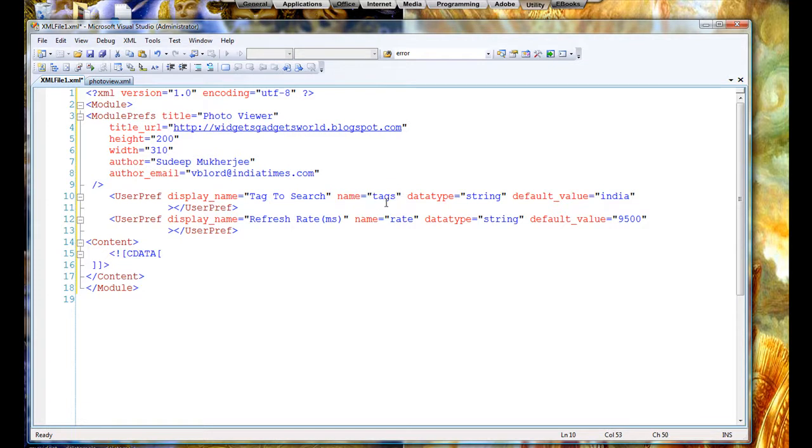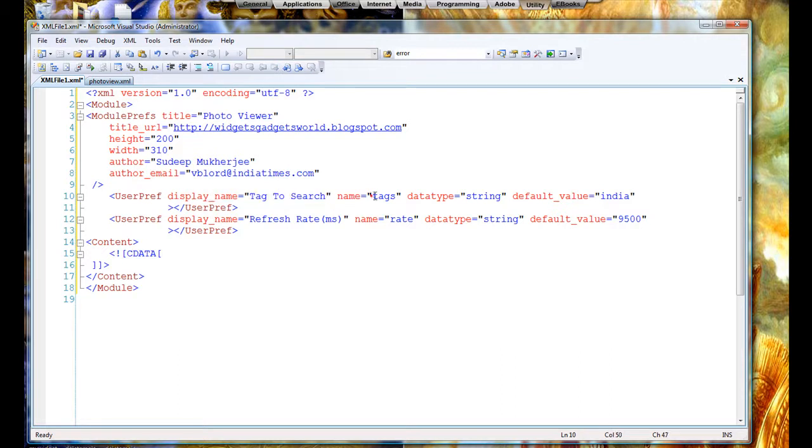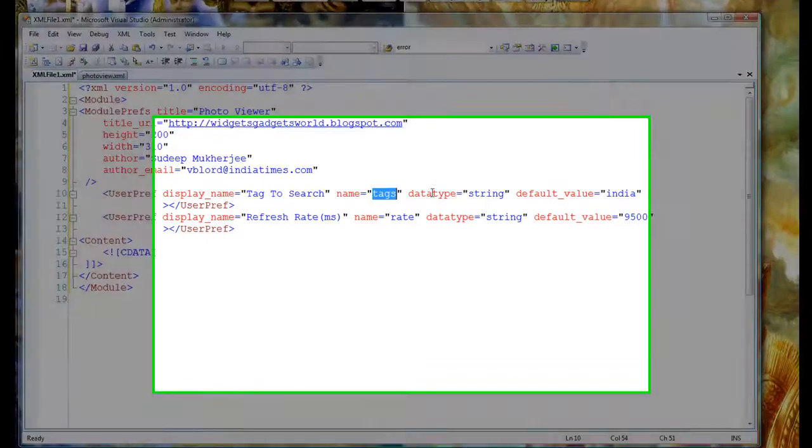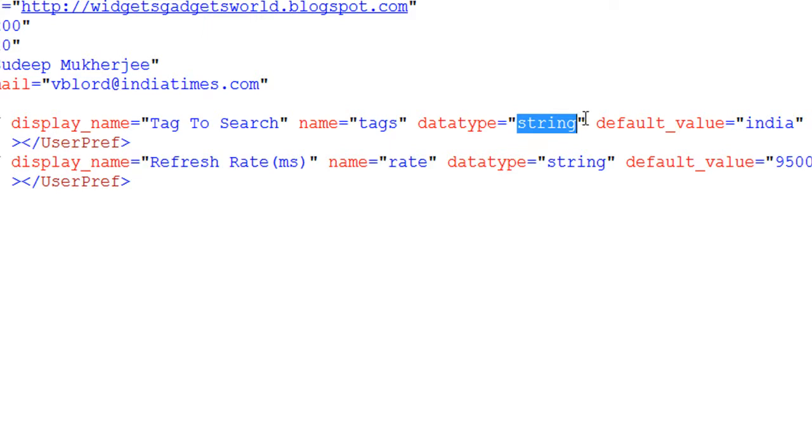Now every user preference has a name. Now remember this - this name is the one which we will use in our programming. This is the most important portion. Okay, this is the display name. Display name is the one which is shown to the user. Okay, this is not the one which we will use in JavaScript. This is the name which we will use in JavaScript. Then comes the data type.